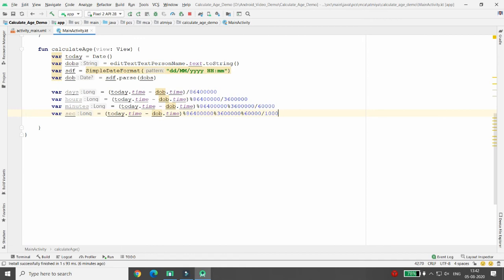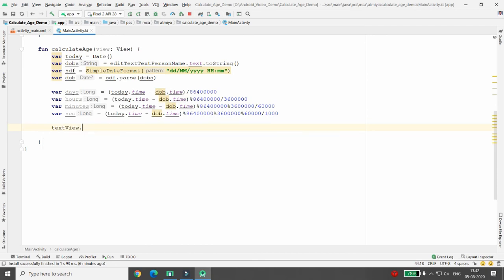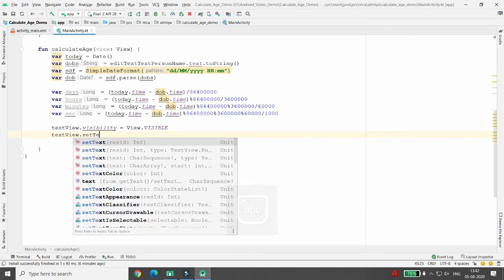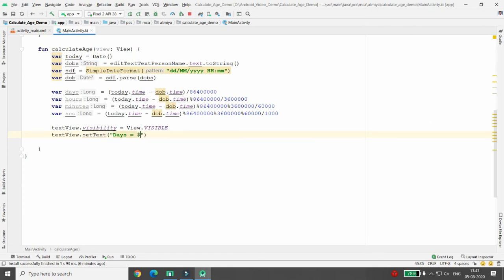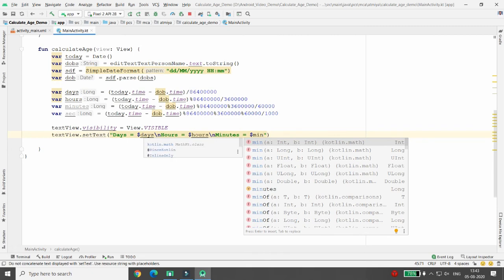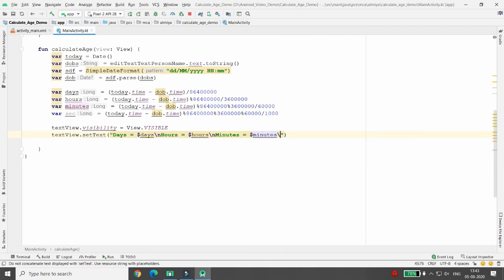Now set the TextView visibility to visible: `textView.visibility = View.VISIBLE`. Then set the text: display days, hours, minutes, and seconds using string interpolation with newlines. Re-run the application to verify everything works correctly.